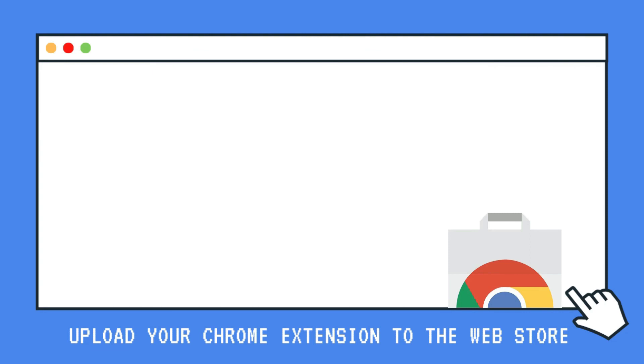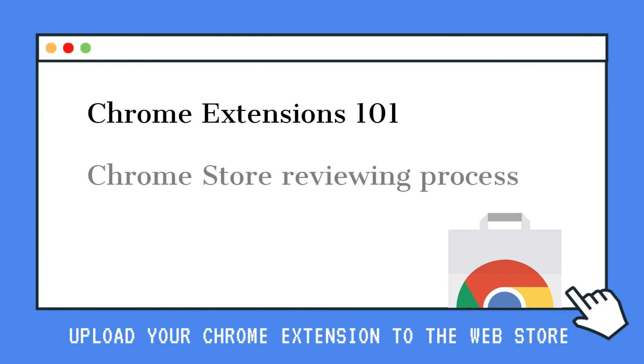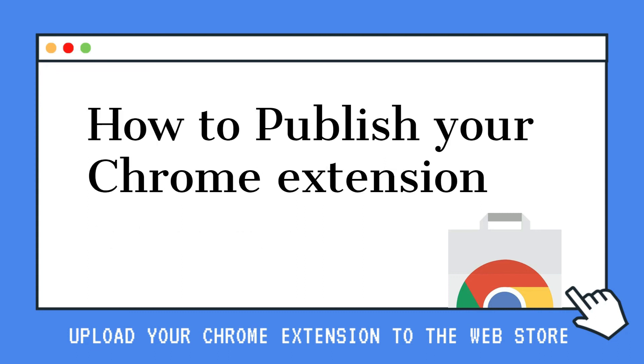Many more videos coming soon, like Chrome Extensions 101, what's the Chrome Store Reviewing Process like, and much more. See you next time. Don't forget to like, subscribe, and if you have any questions, leave them in the comments below.